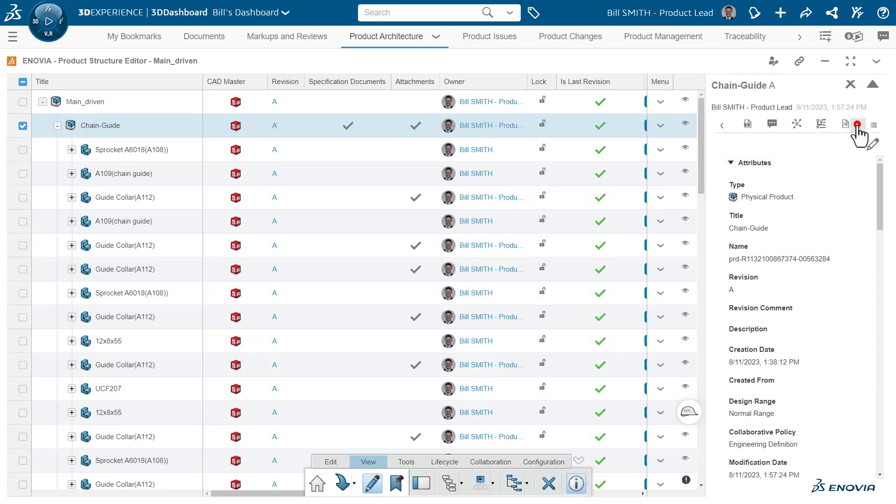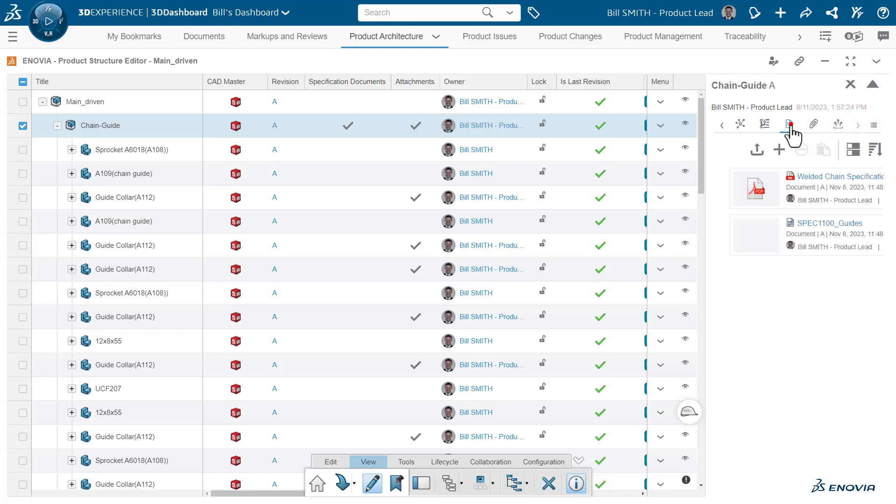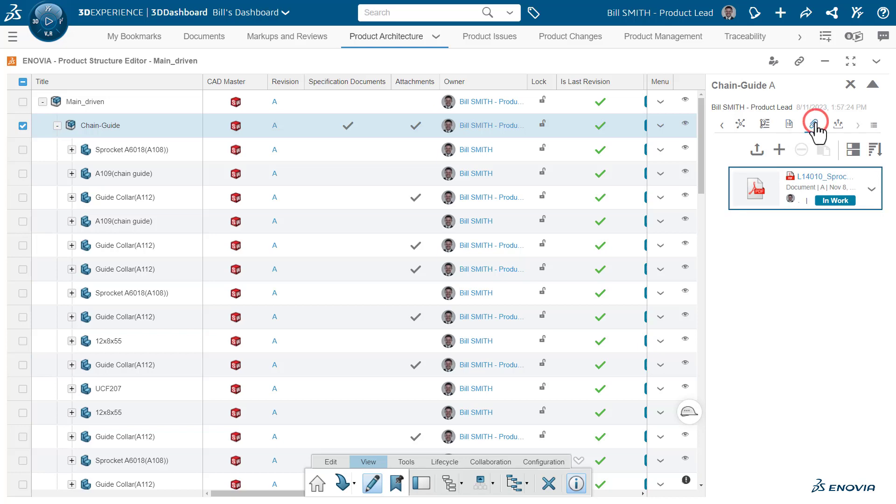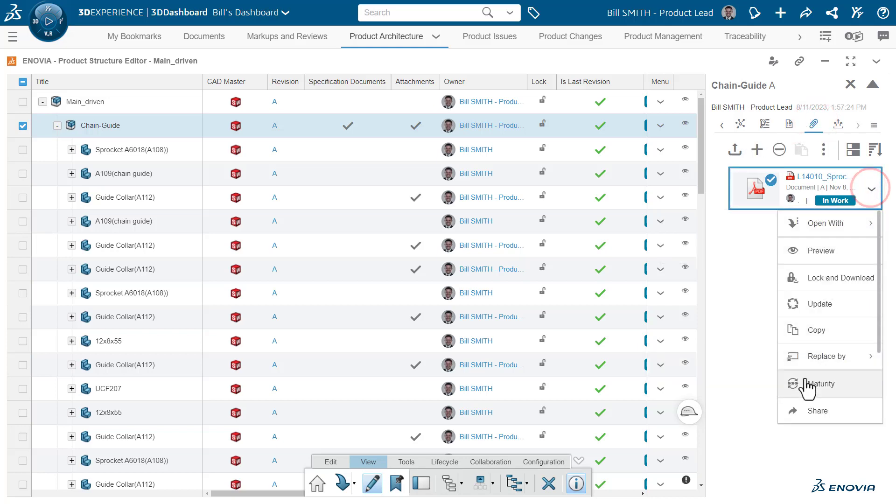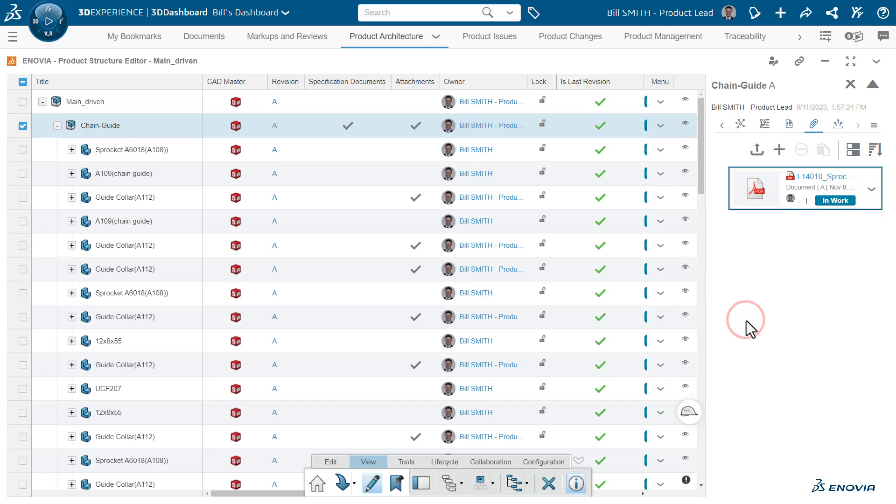Over here to the right, we can access the specifications specifically and list those, or under the attachment tabs, see the documents which are not specifications specifically and access any document management tools around them.